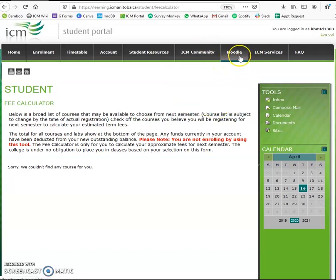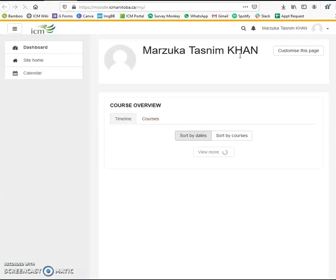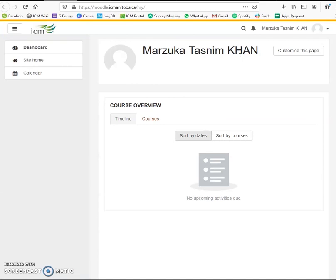Next, we have Moodle. Clicking on it takes you to another site. In Moodle, you'll be able to view important course-related information posted by your instructors, such as your course syllabus, lectures, assignments, and grades.